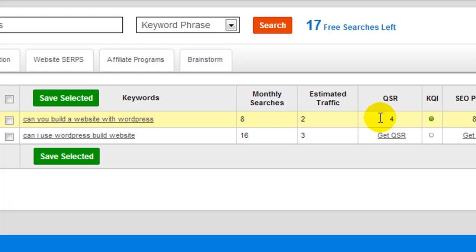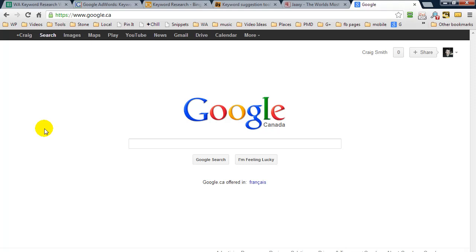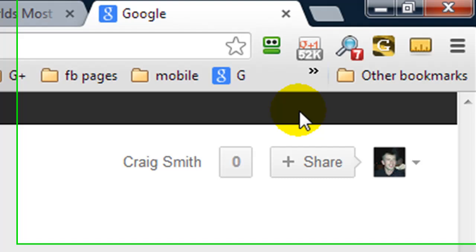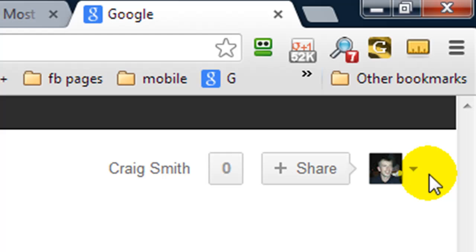So before I wrap this video up, I want to show you how you can check your website ranking for free. Now I'm using Chrome and the only way to do it in Chrome really is to use the incognito window. Because if you're signed into a Google account like Gmail, Google is going to give you some false ranking data. Because it's going to show you web results based on your search history, etc.